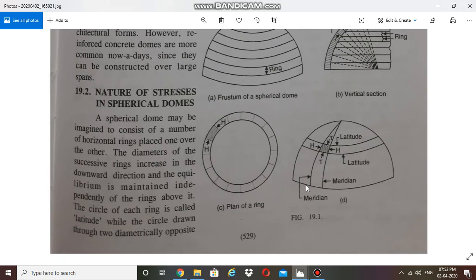Meridian is a circle joining one point in a horizontal circle or latitude to the opposite point through the crown. So meridian is perpendicular to latitudes — it is a line which passes through two opposite points in a latitude and connects through the crown of the structure. The whole dome structure can be considered as constituted by different wedges.